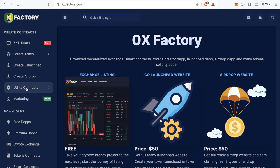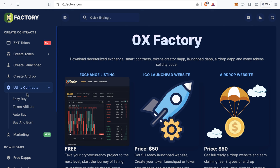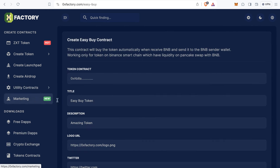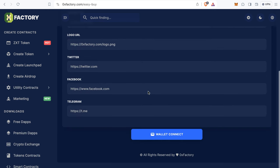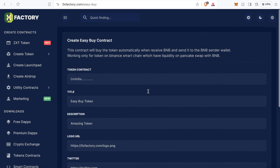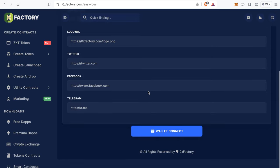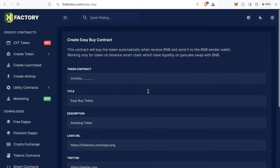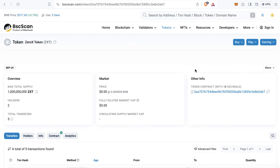To create a website like this, go to zeroxfactory.com. From the main menu, click Utility Contract, then click Easy Buy. Easy Buy is a simple form — you only need to fill in some data.